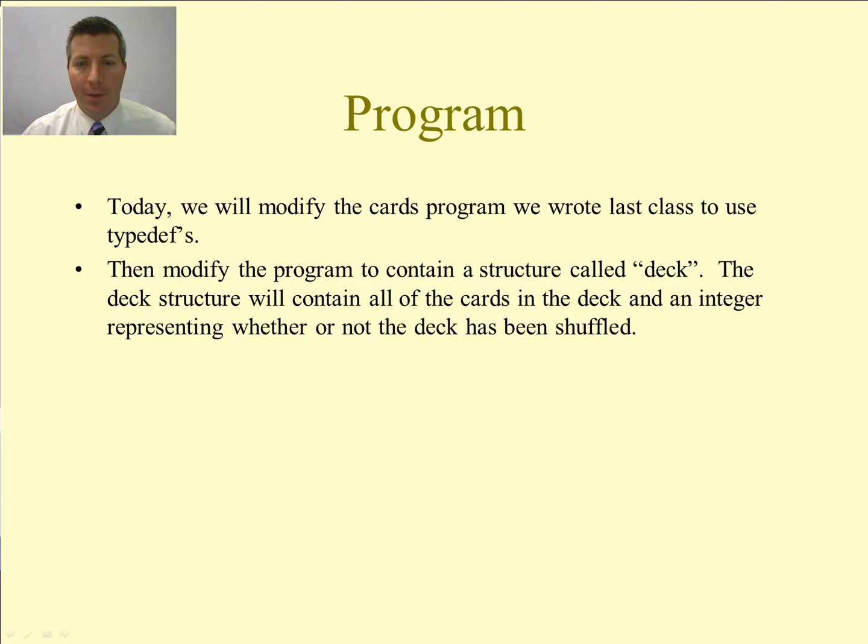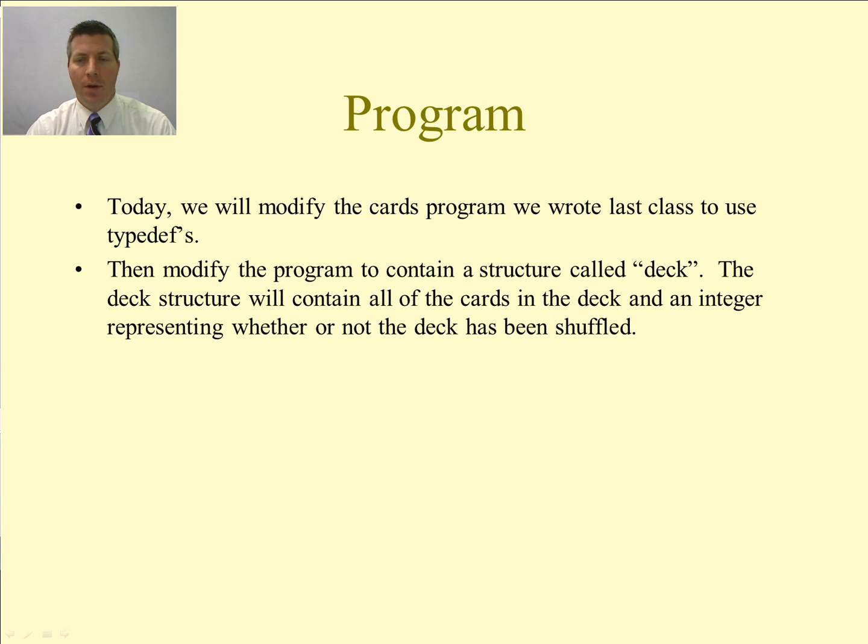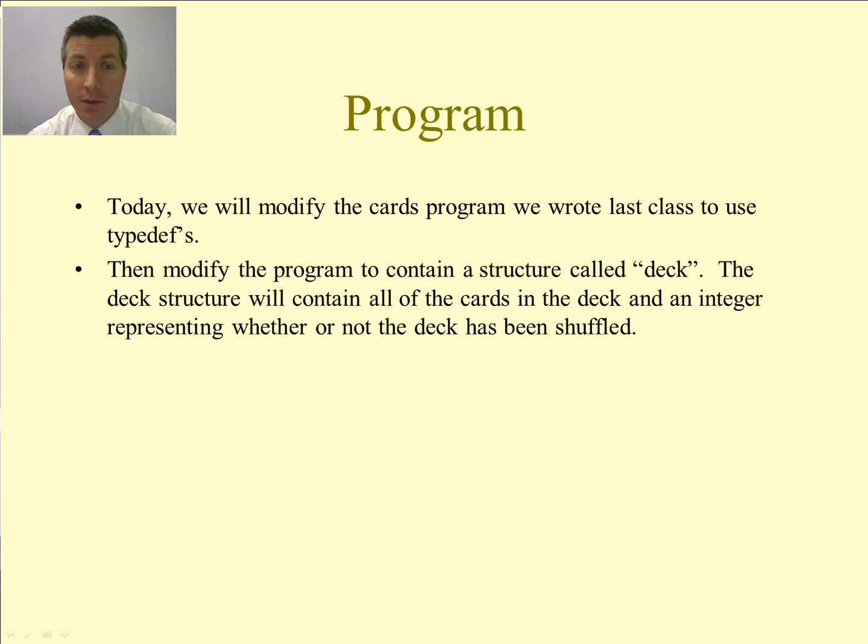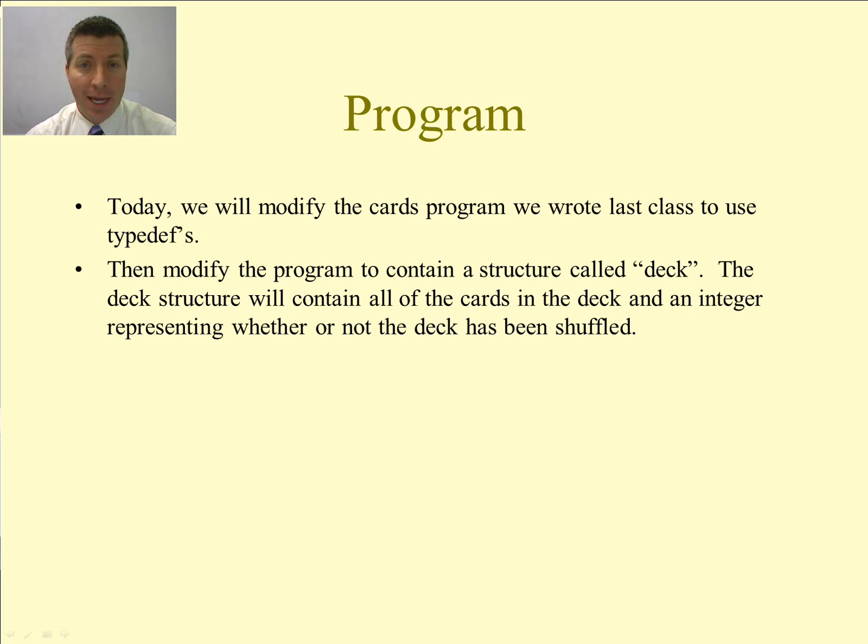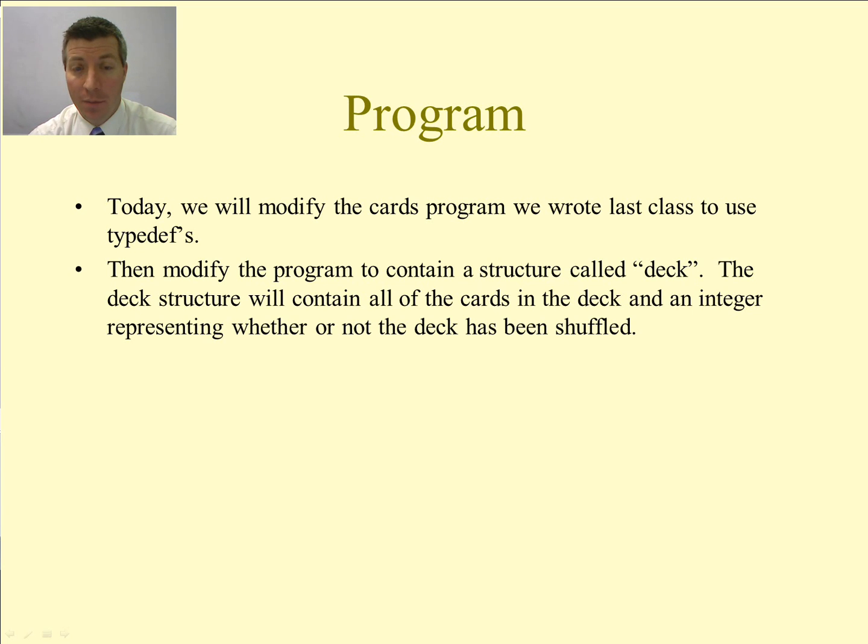Welcome to C Programming for Engineers. Today we are going to write a program that modifies the cards program that we wrote in our last lecture to use typedefs, and then we are going to modify it a little bit more and create a structure called deck.